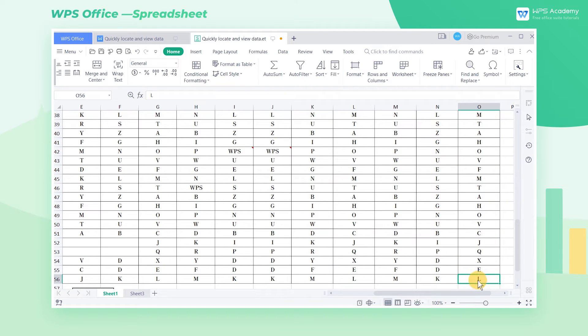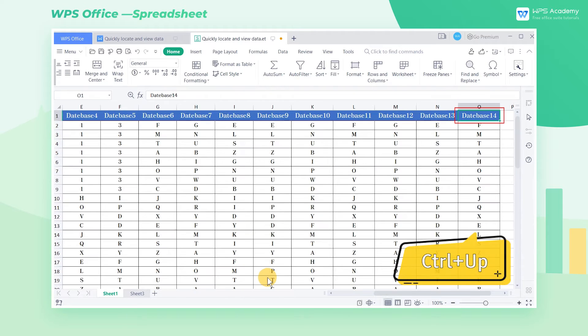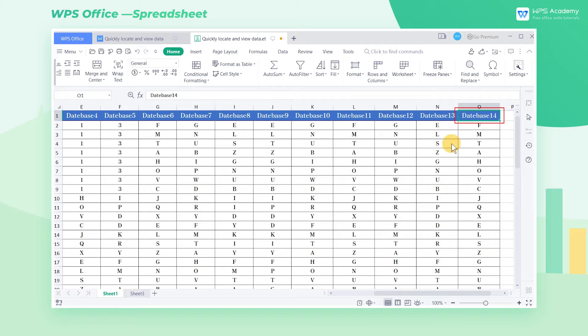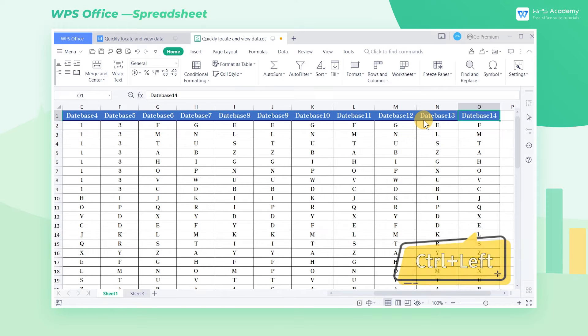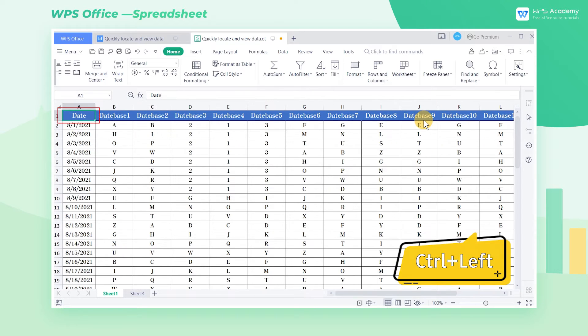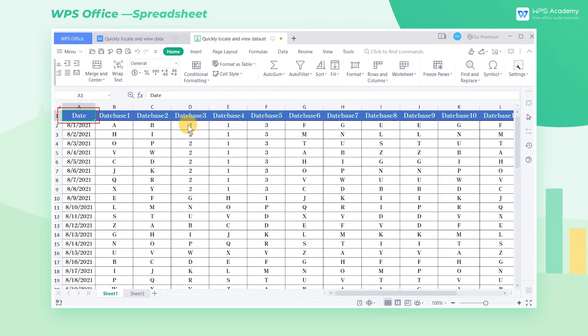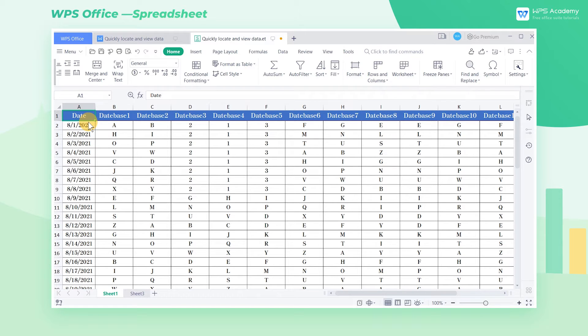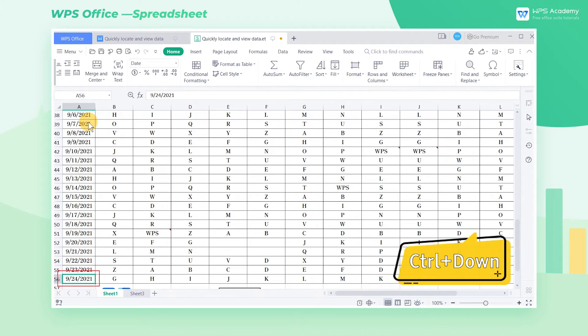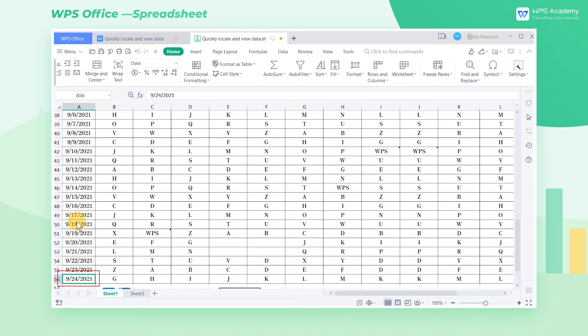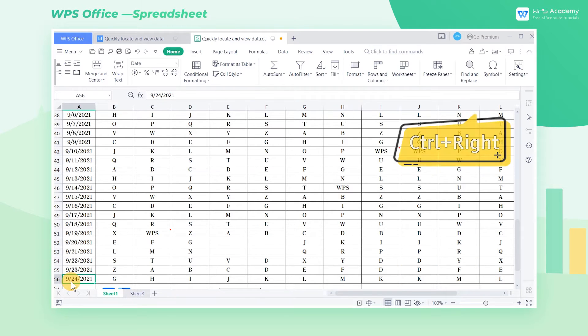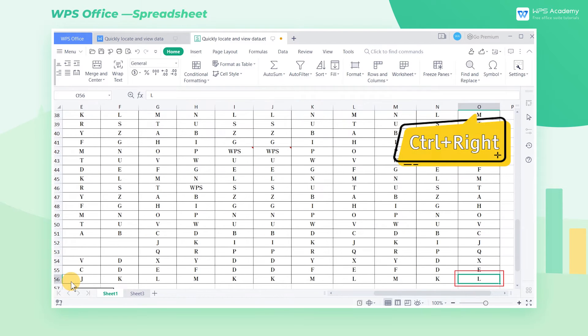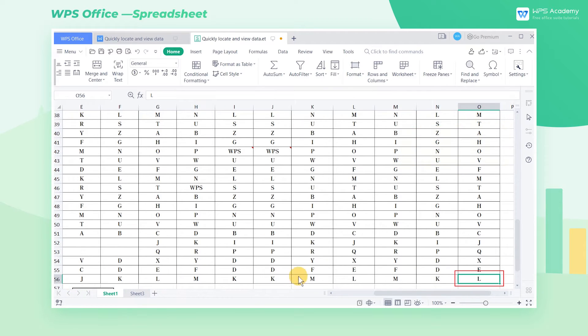We're locating at cell O56. Press the Ctrl+Up arrow key to locate to the top of the table, that is, cell O1. Ctrl+Left arrow key can help us locate to the far left of the table, that is, cell A1. In the same way, Ctrl+Down arrow key can locate at the bottom of the table. Ctrl+Right arrow can locate to the rightmost side of the table.